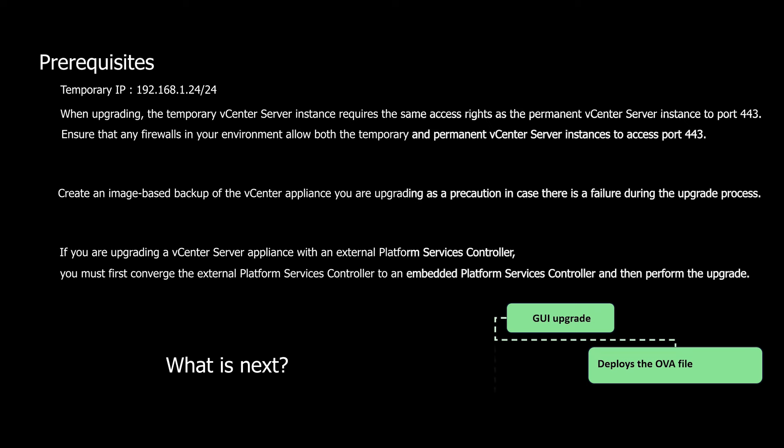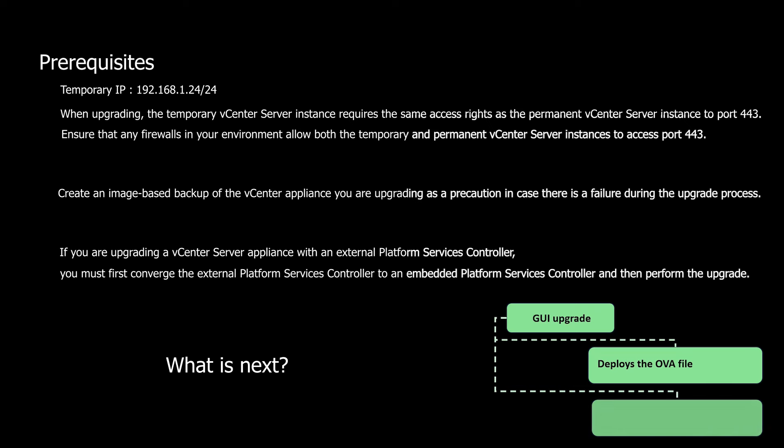Once the OVA deployment is complete, you'll be redirected to the second stage of the process. This stage sets up and transfers the services and configuration data from the old appliance to the newly deployed appliance.